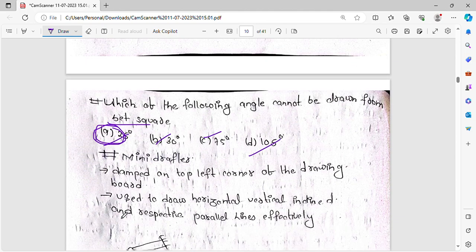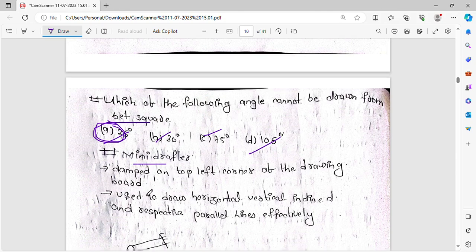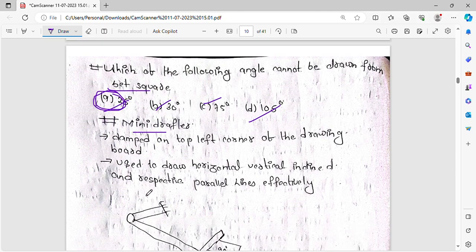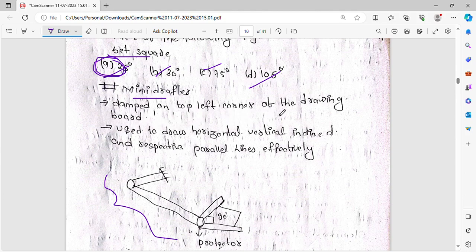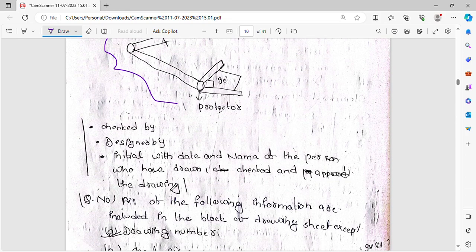The mini drafter combines a set square, protractor, and compass. It is clamped on the top-left corner of the drawing board and is used to draw horizontal, vertical, inclined, and parallel lines.